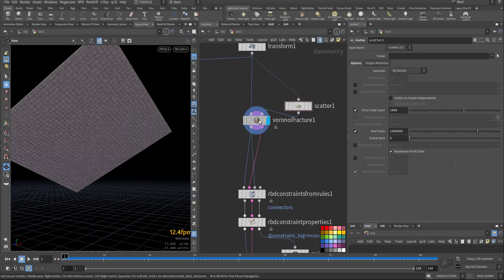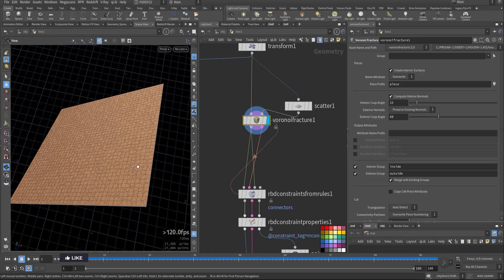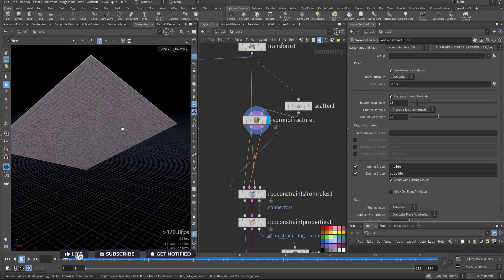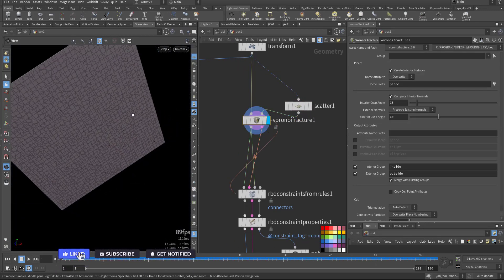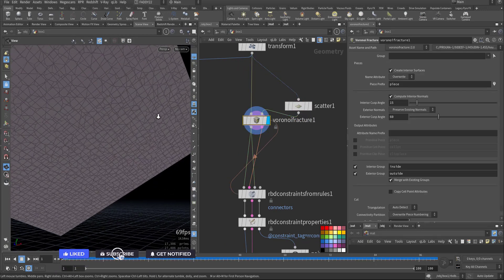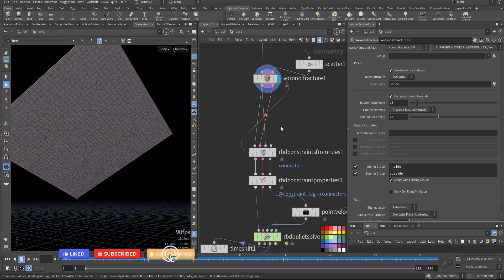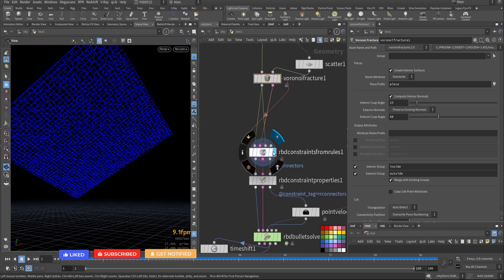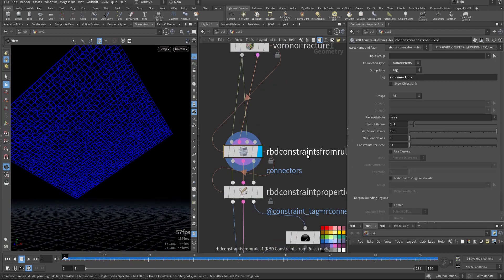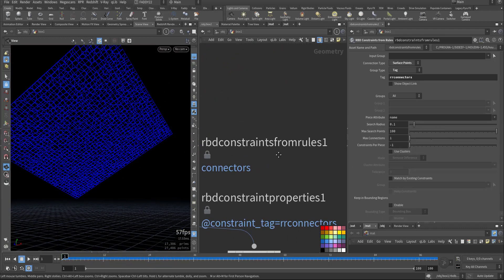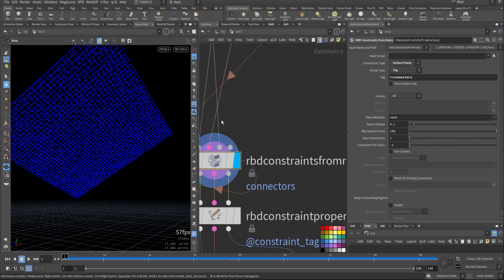I did a Voronoi fracture. After that, I ran an RPD constraint from the rule and made it a surface point.